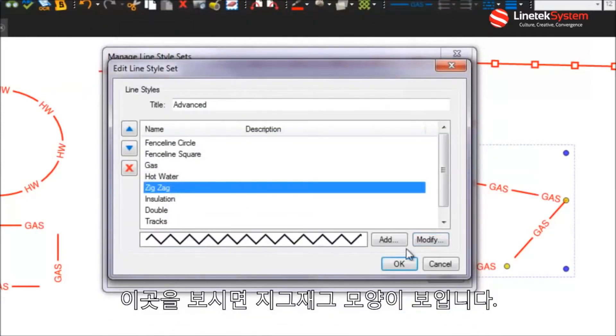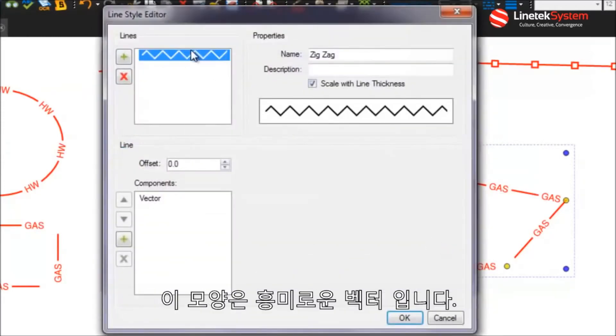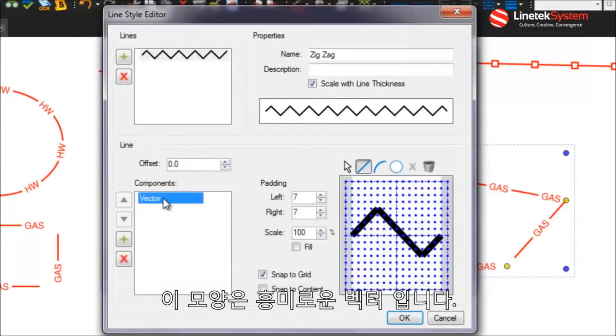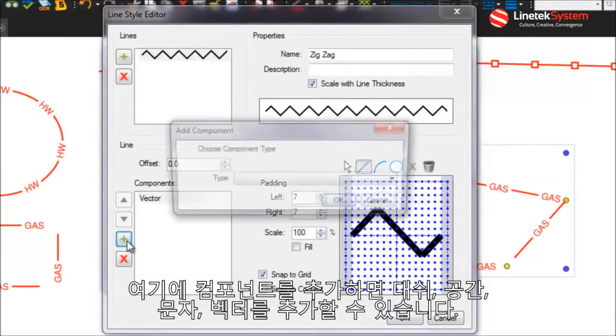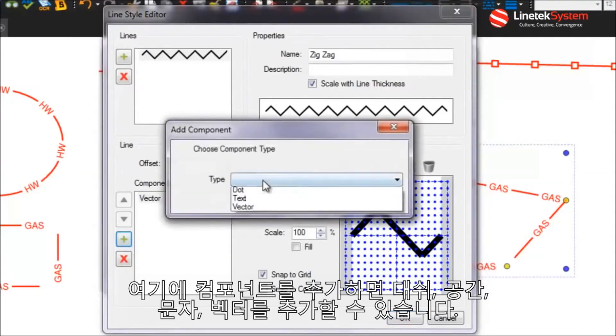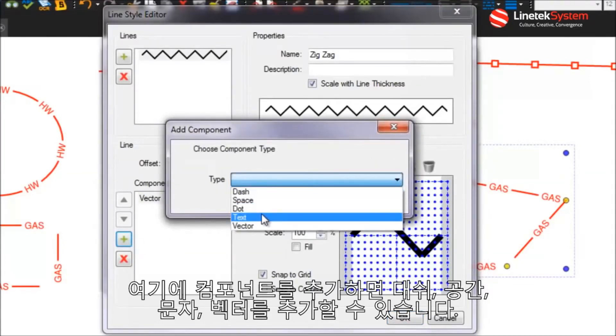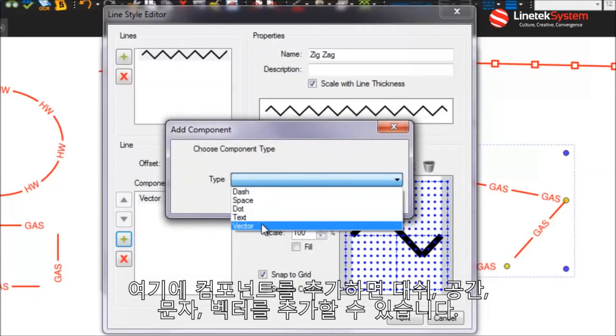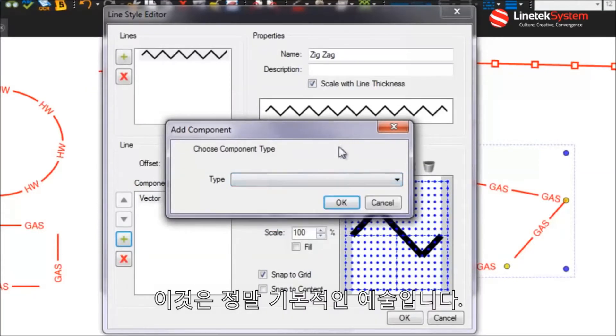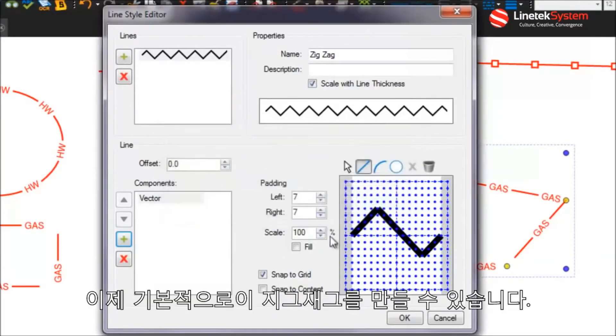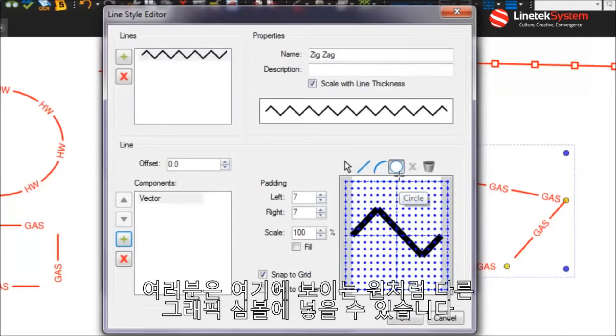And as we look at this, let's go look at the zigzag here. Now this one's interesting because all this is, is a vector. So there's a number of different types. There's the dash as we talked about the spaces, text and vector which really is just a line art basically. So now basically to create this zigzag, just a vector line here, vector line down and so forth.